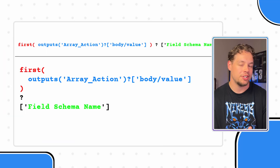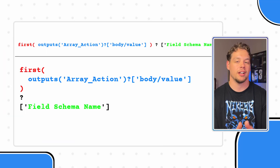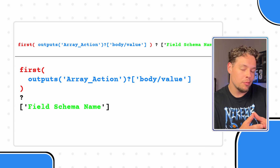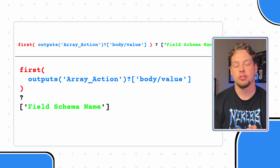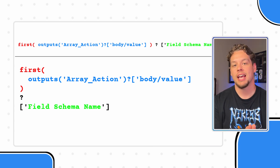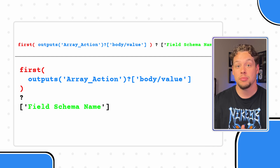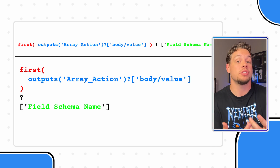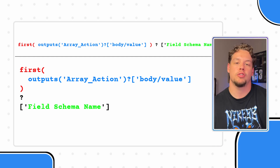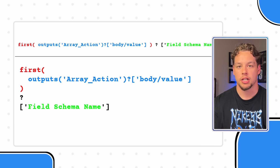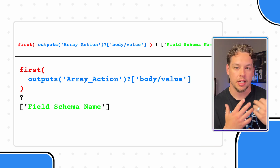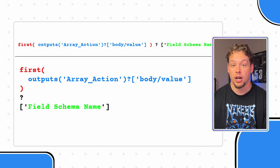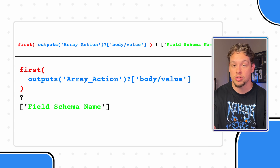In order to understand it, I want to briefly explain the different components within this function. At the beginning, within the first expression, you can see that we have the values attribute of the action that is producing the array — not to be confused with the body attribute, which I have made that mistake before. Assuming you're using a list rows action, this would be the name of your list rows action.